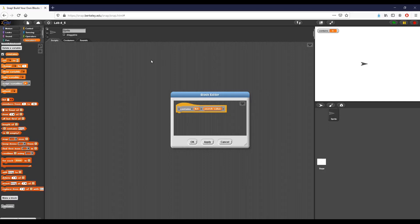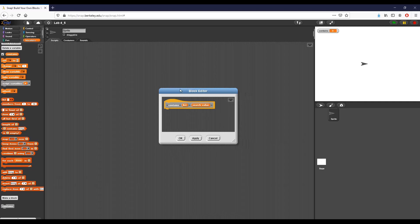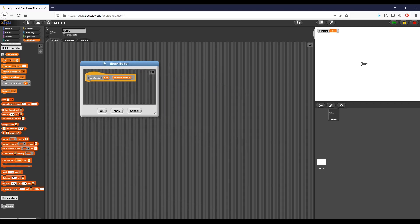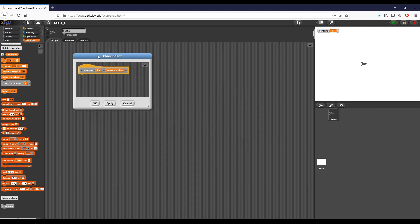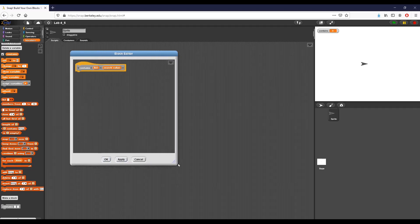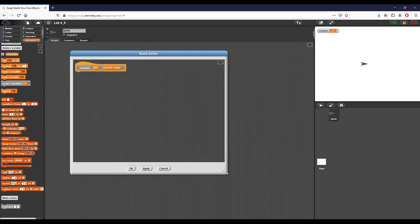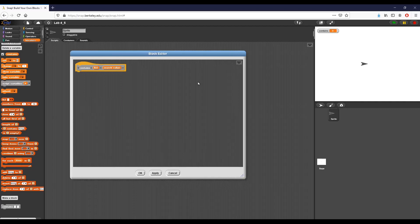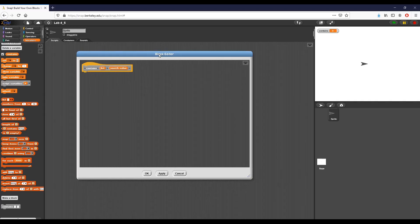Hey everyone, this is Brad and we are going over lab 4.5, which is called it's around here somewhere. As you can see, I've taken the liberty of starting on the very first part of the assignment, which is creating the contains function that we want to recreate in Snap.